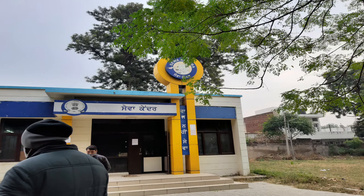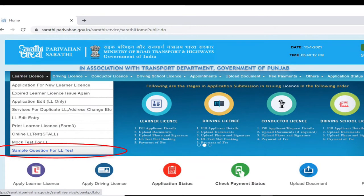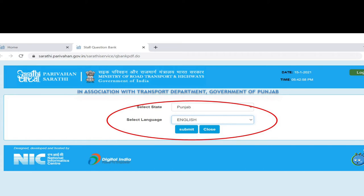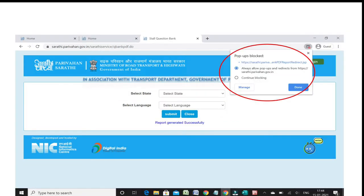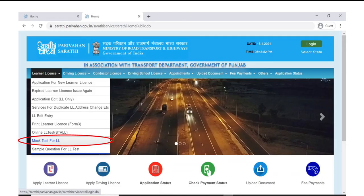Let me tell you how I did it. In the homepage of the website, you can see sample questions for the learner license test — click on that. Then select your state and select language. Make sure your pop-ups option is unblocked. There are 500 questions to review and familiarize yourself with before taking the exam. You can also take the mock test for learner license, just to give you an idea of how the exam will look.